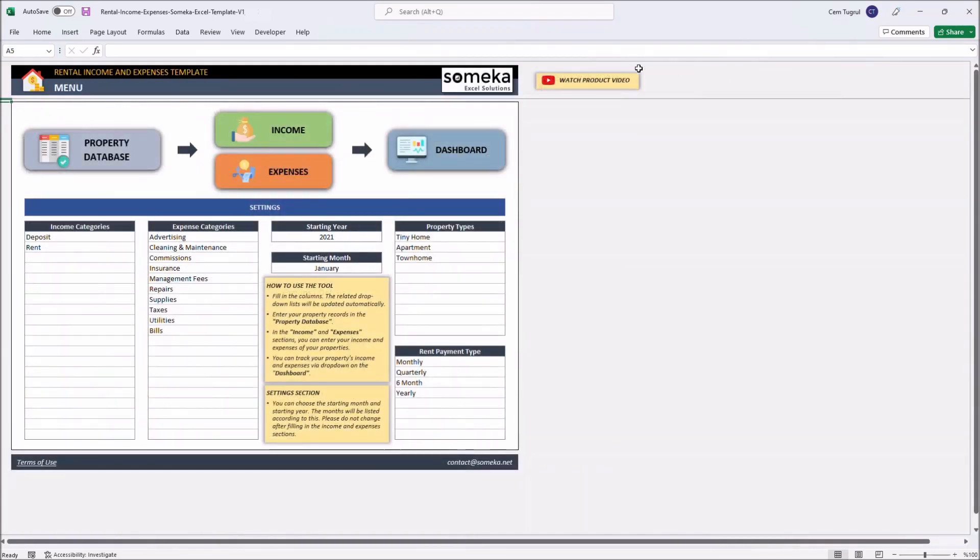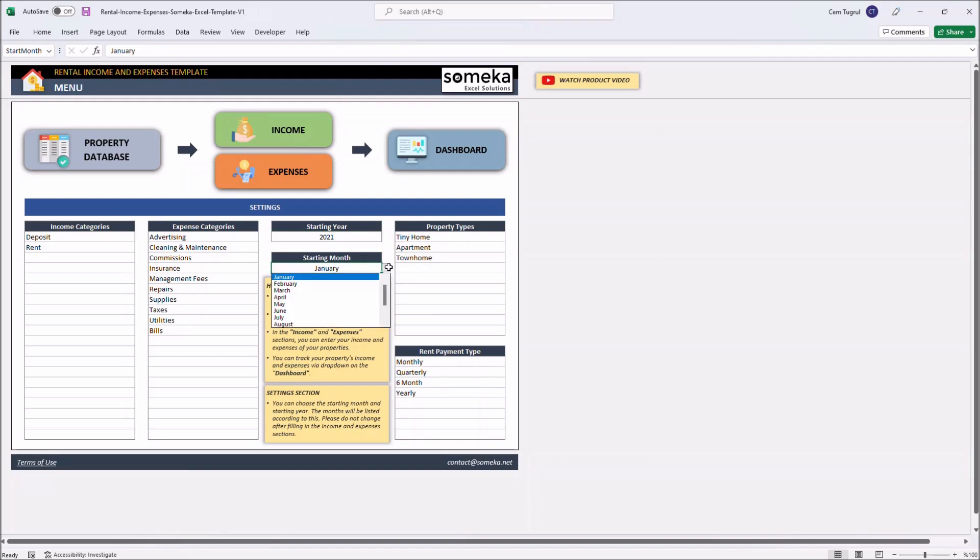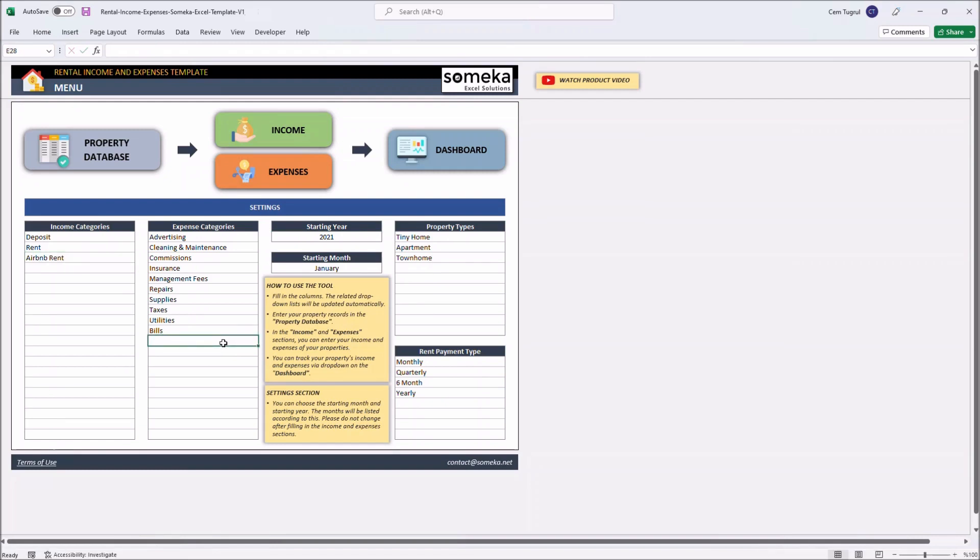Let's start with the menu. This part includes the navigation buttons on the top and the settings section below. In settings, you can customize income categories, expense categories, property types, and rent payment types. You can also choose the starting year and the starting month for other sections. Let's add some new data. We can enter a new income type, new expense category.